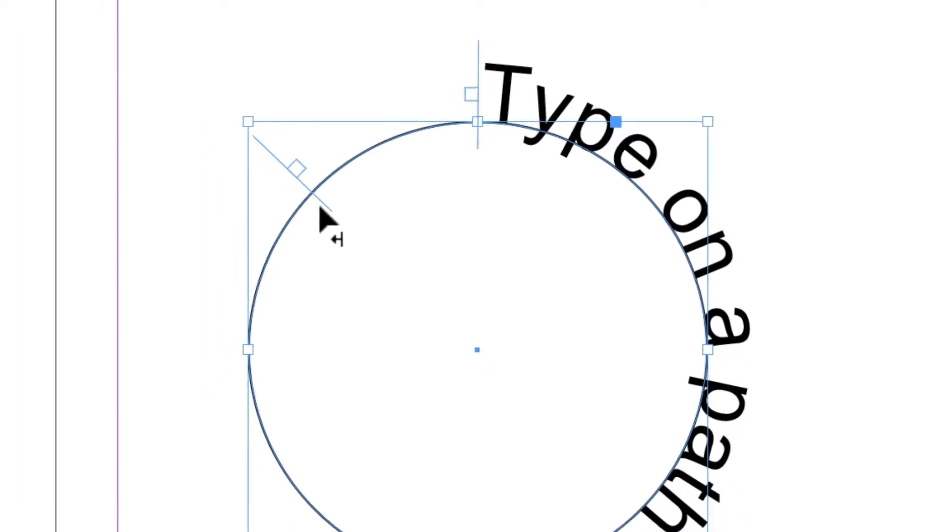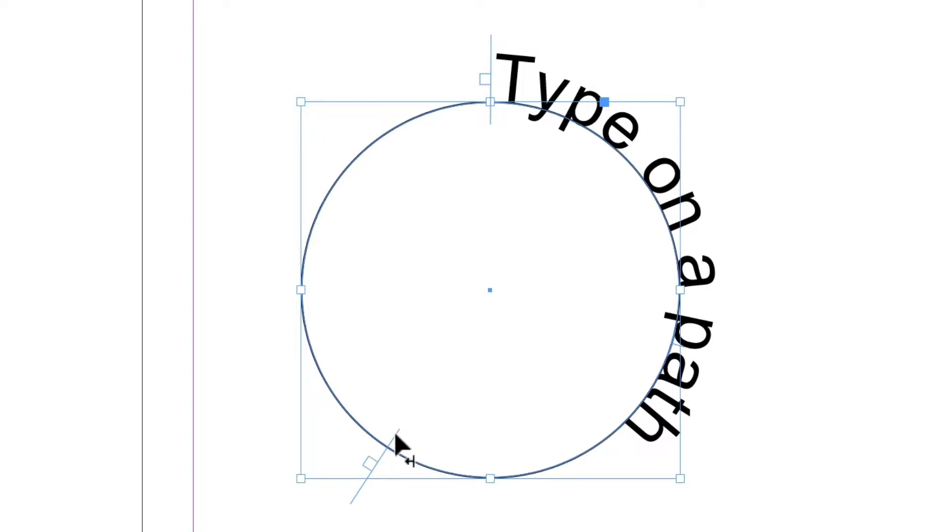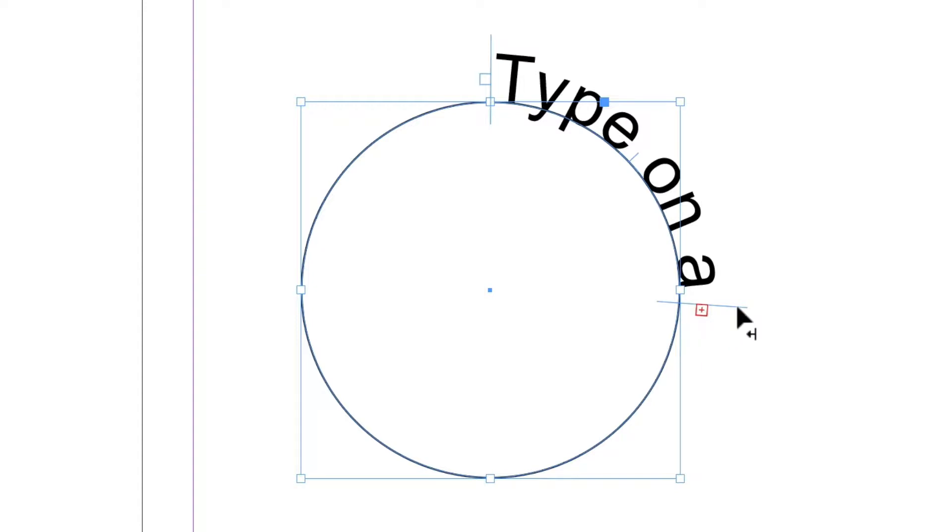And if I click and drag this one around, wherever I leave it, that's going to be the end of the type block. And if I pull it too far, then of course I get the red cross indicating overset text. And I would have to deal with it. So I'm going to drag that back around again.